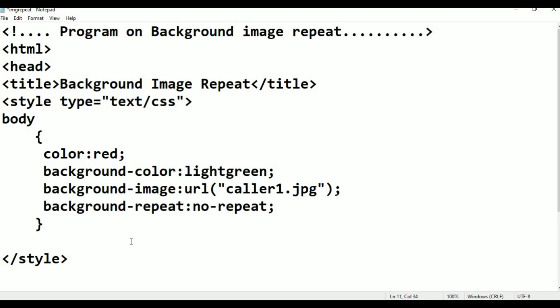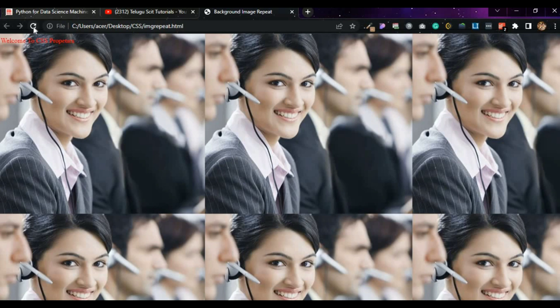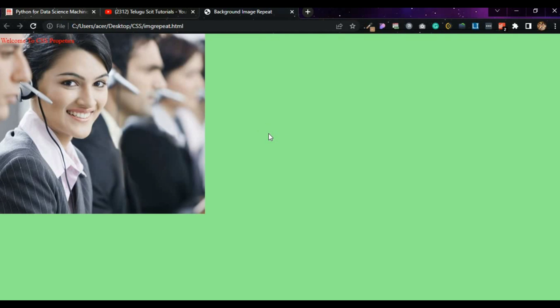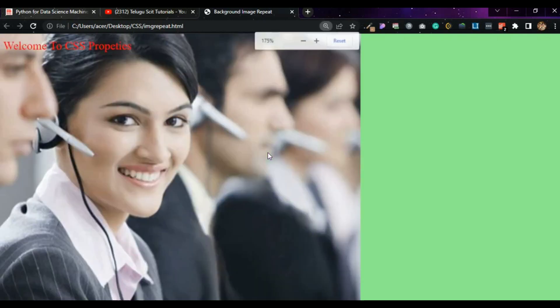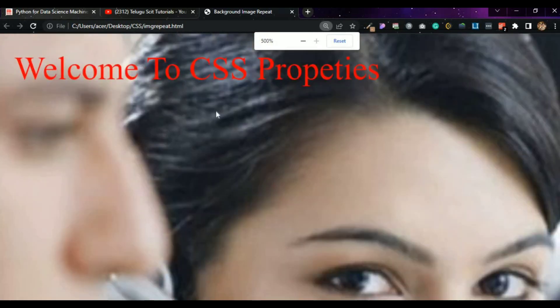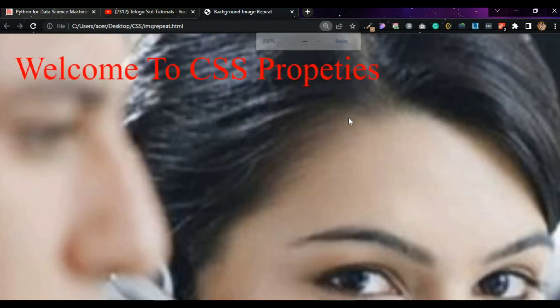Save it and go to browser. Just refresh it. This is how the image repeats - the image is repeated. Welcome to CSS properties. This is how many images have a lot of images repeated.